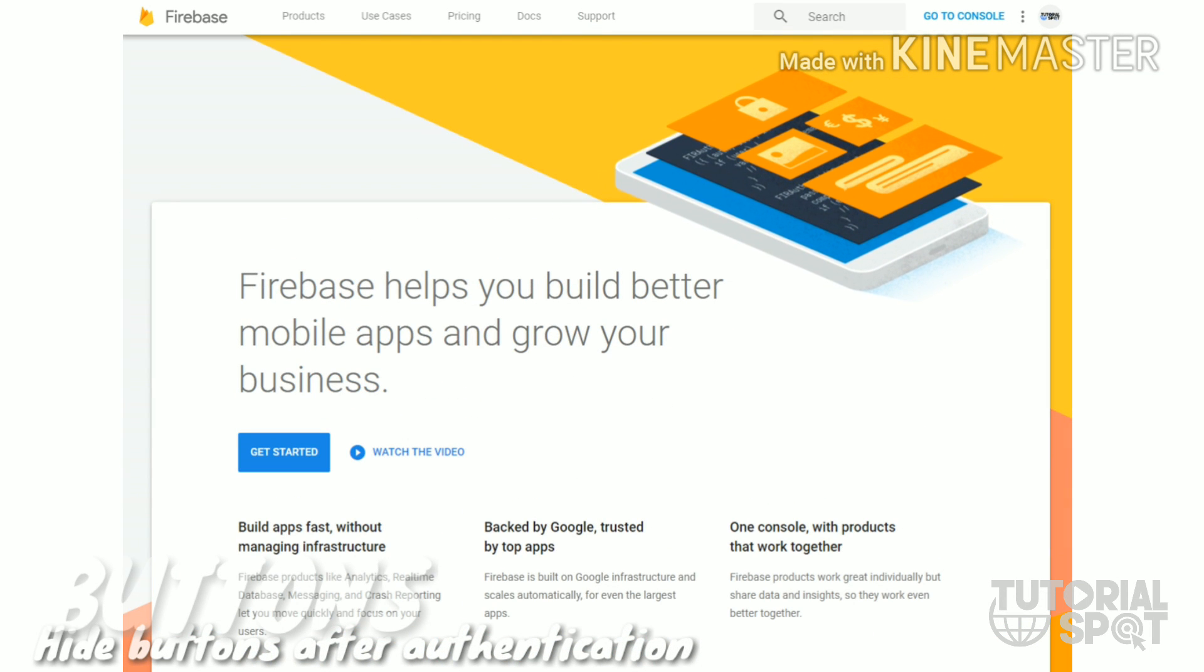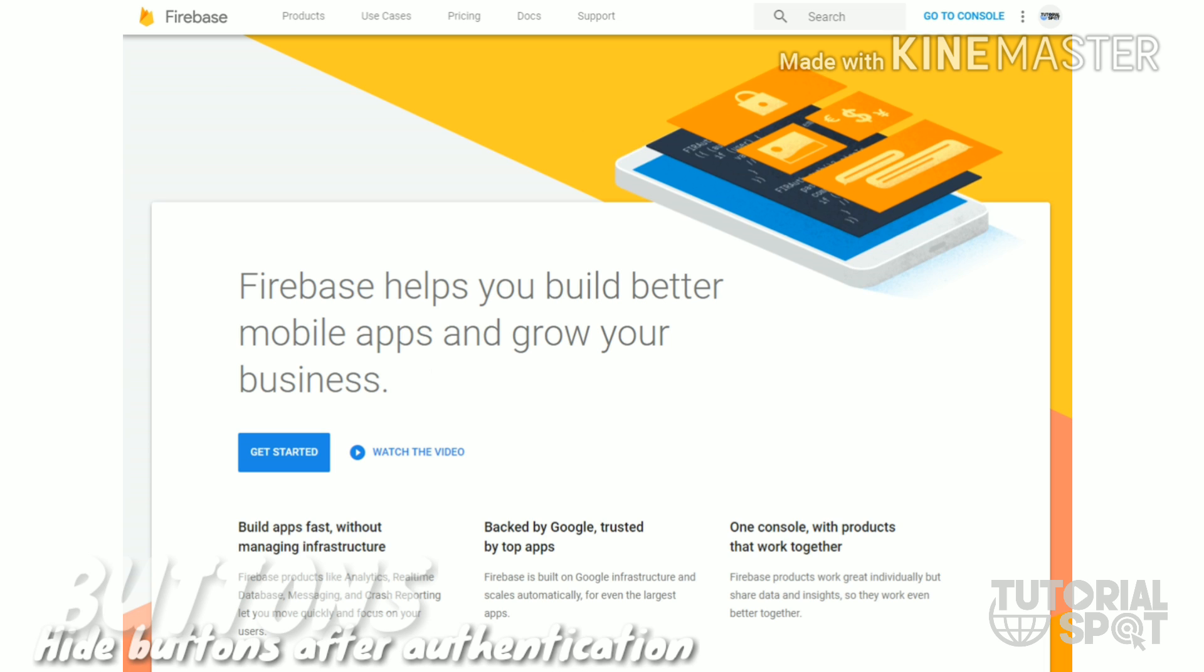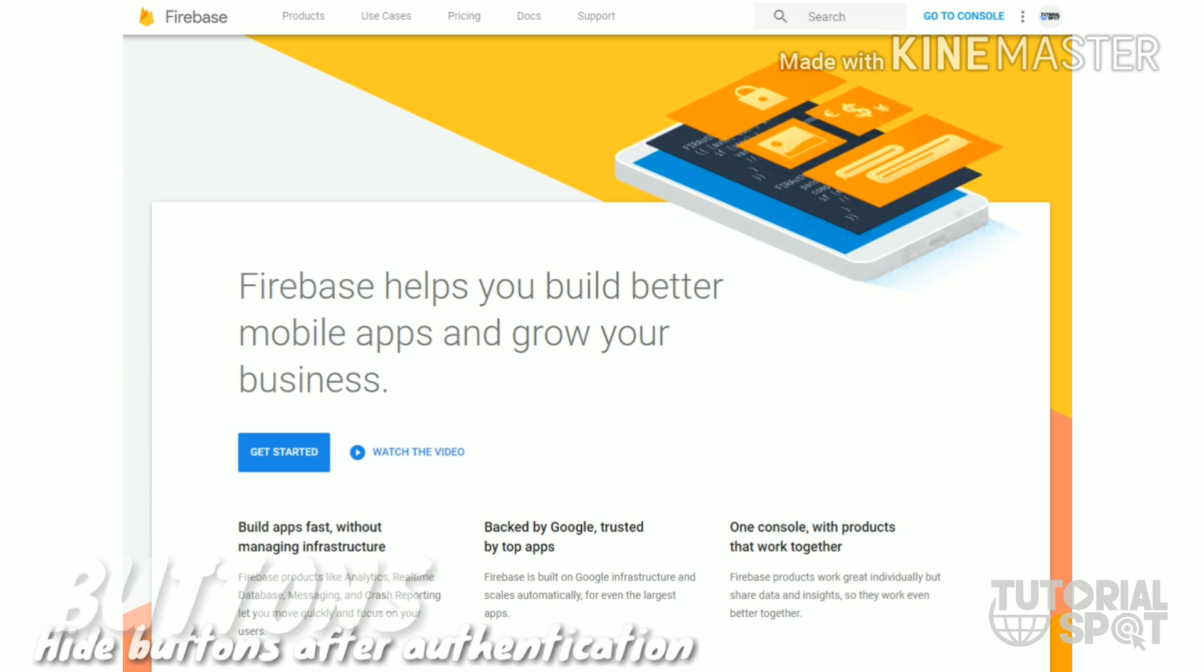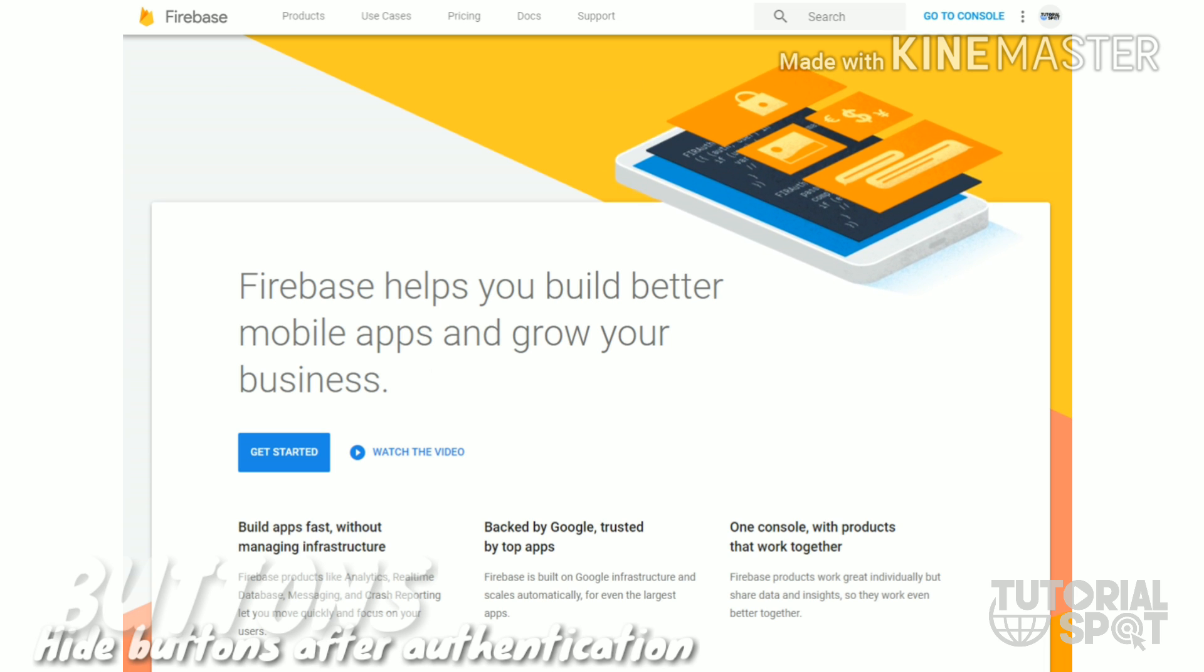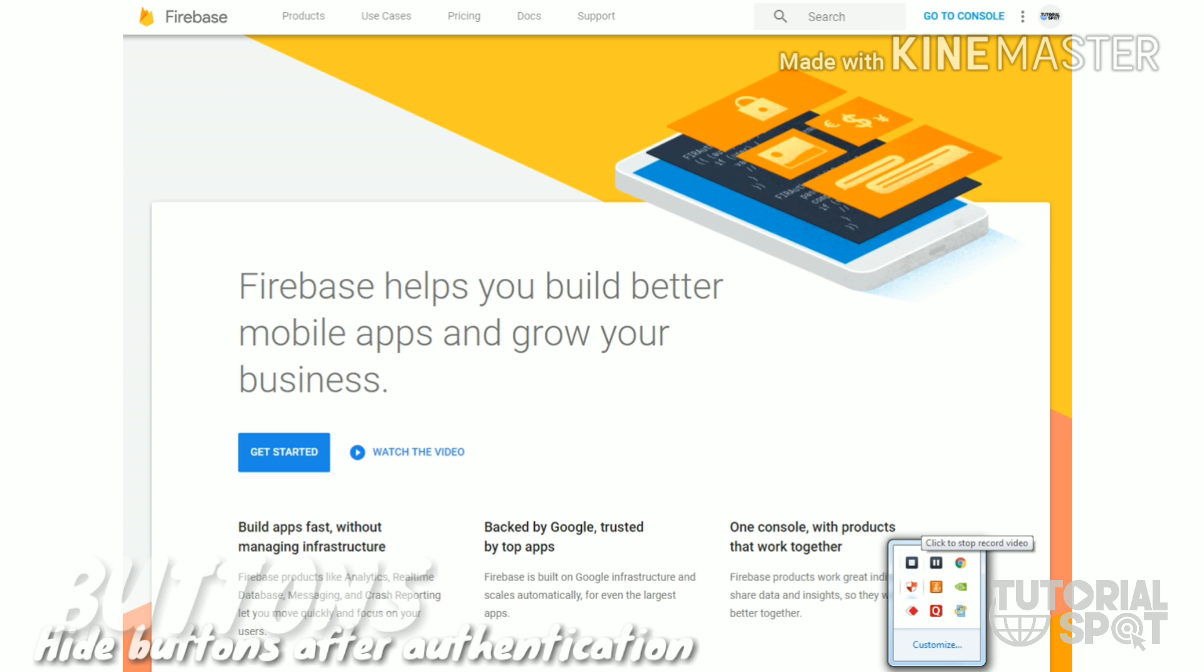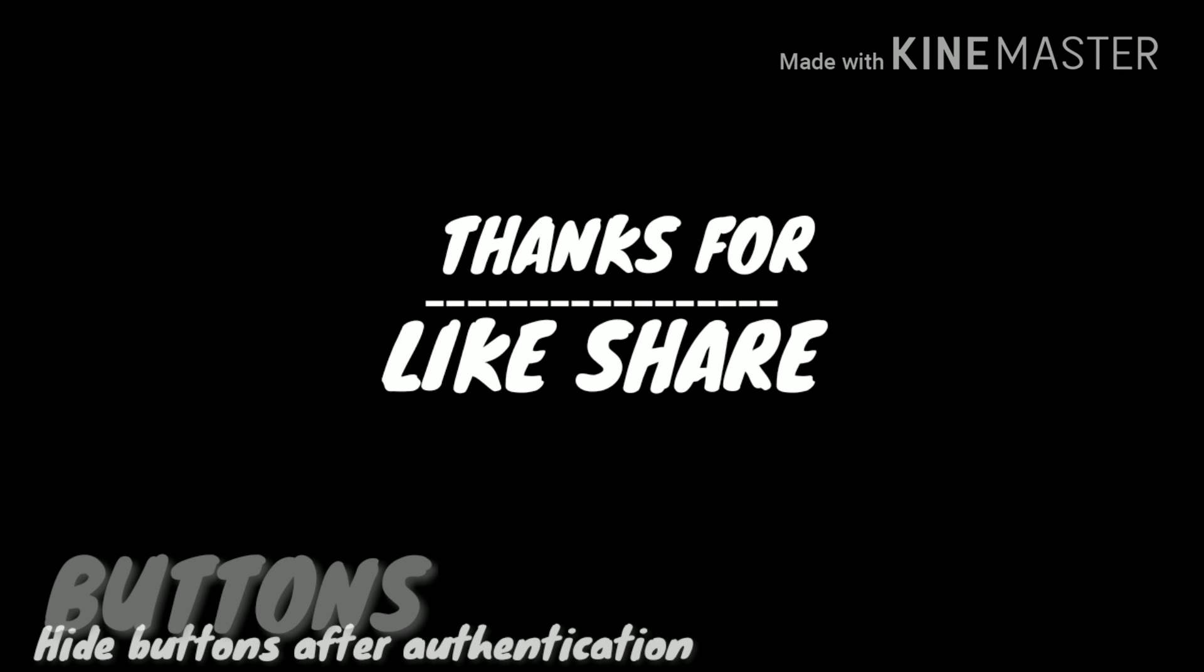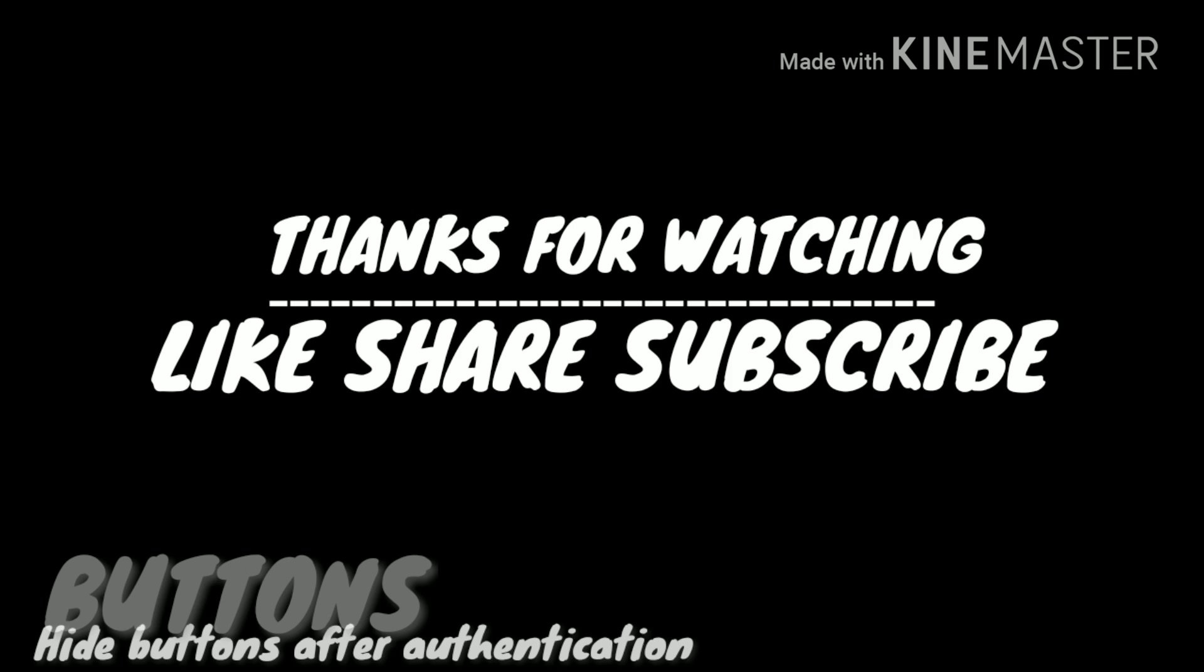Thank you guys for watching this video. Please like, share and subscribe. If you have any query, please comment down.